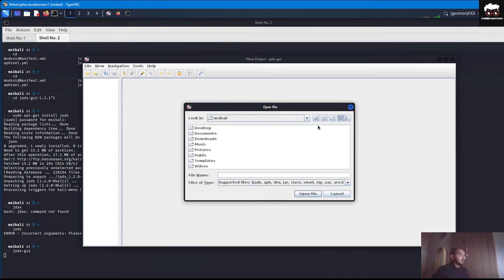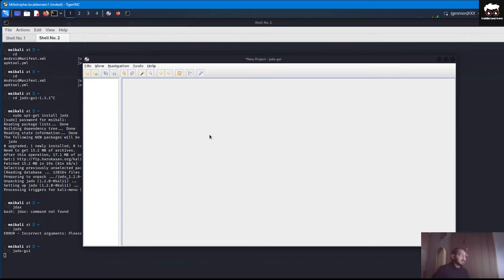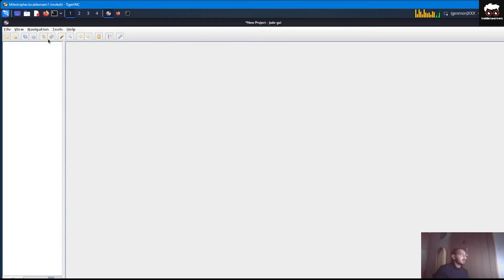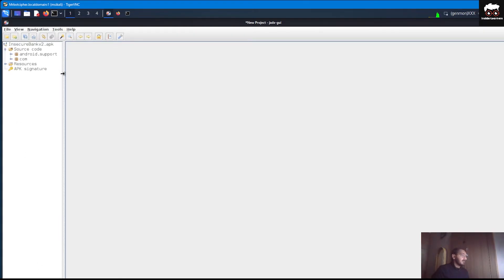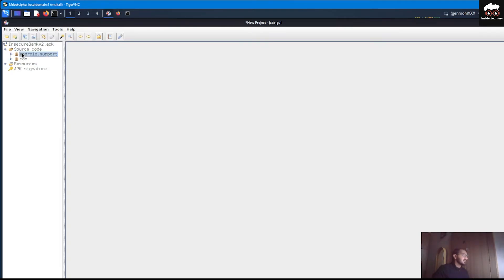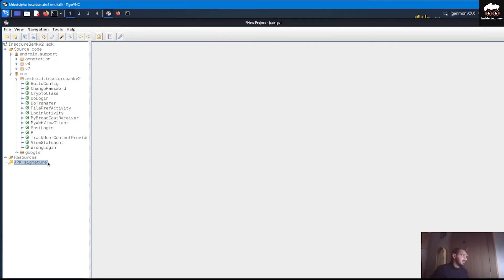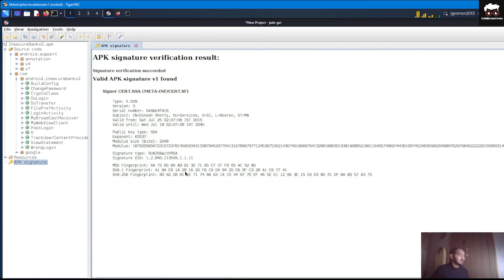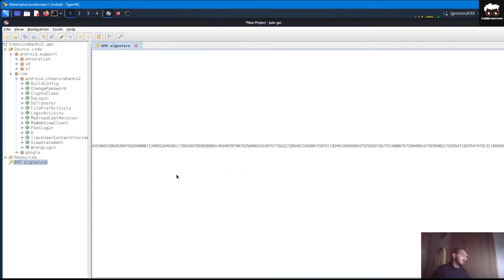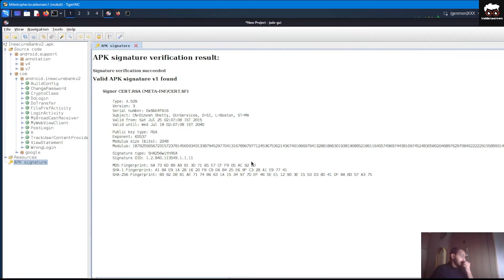To start with, you can just select the APK and it will load that APK to extract all the required files in this JDX-GUI. If you can see, the extraction is completed, the compilation is completed, and all the source code which is related to that APK is available in the com folder. All the required files which are related to that particular build, the APK signature is available. It will tell you about the verification of this APK, like valid APK signature.